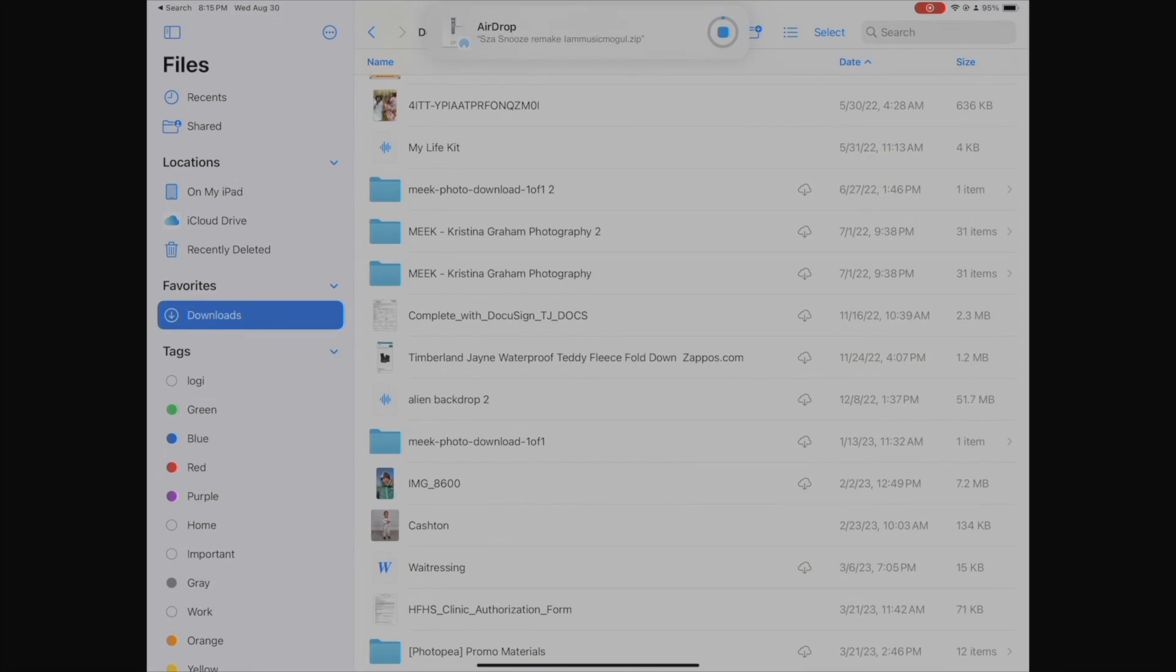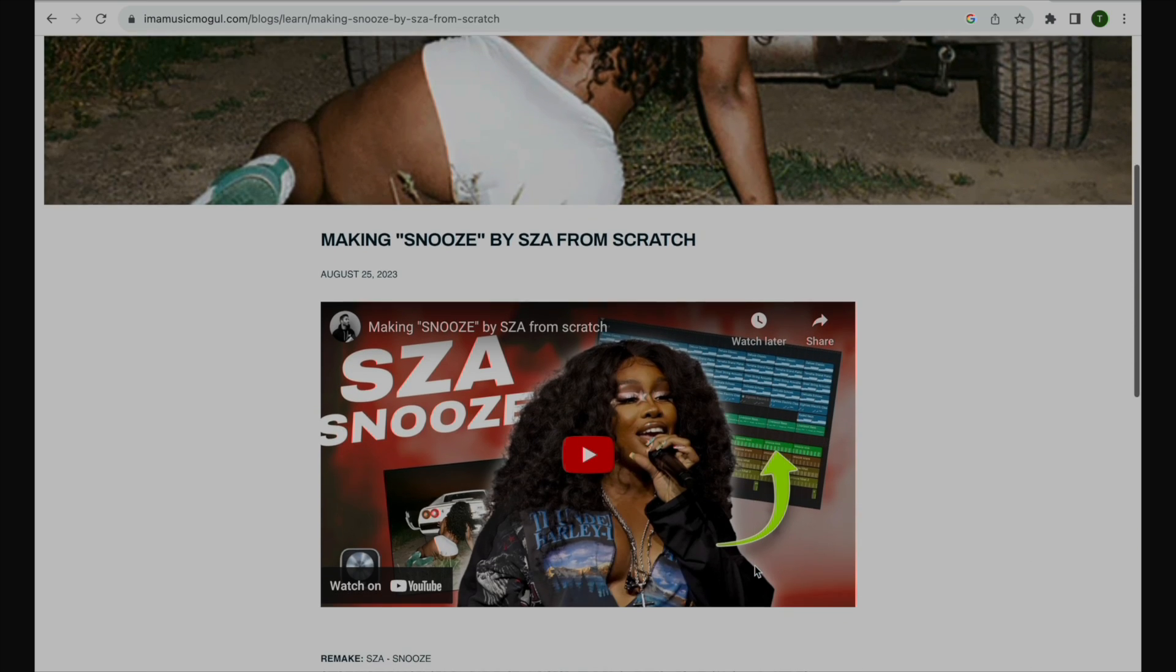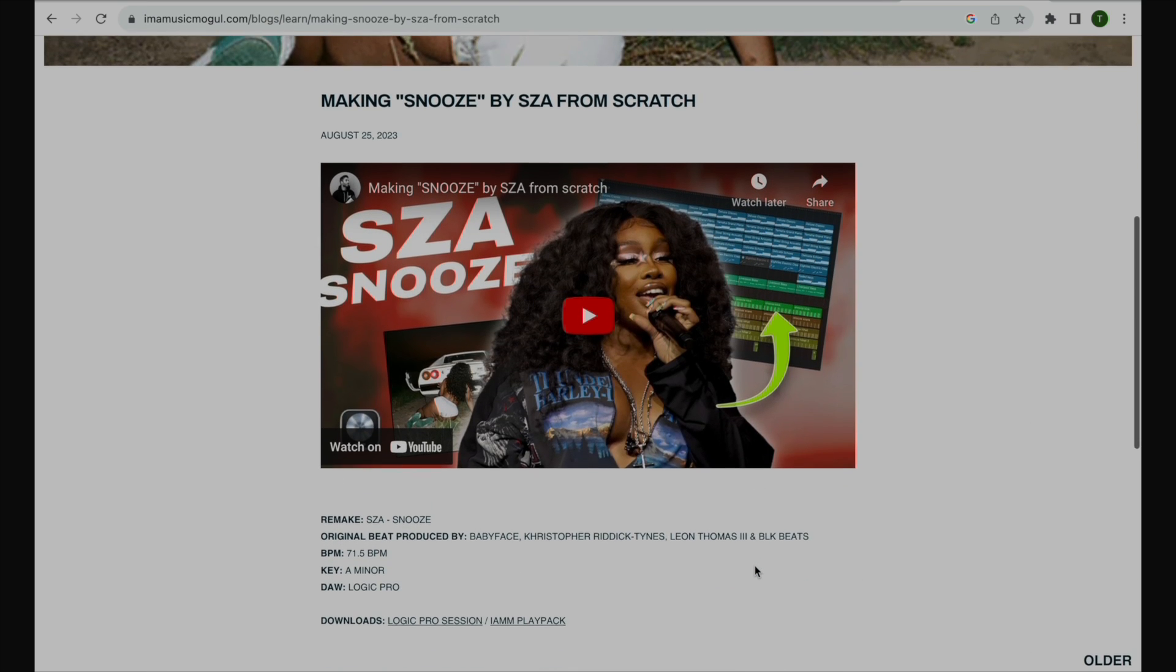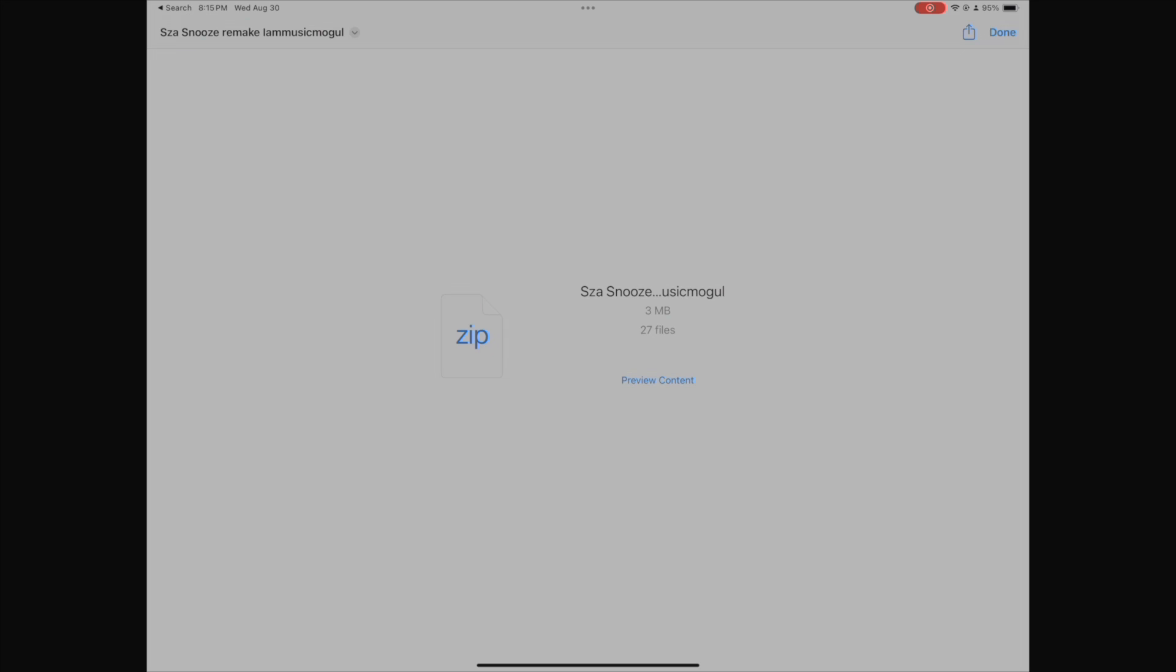The first thing I'm doing is airdropping my project to my iPad. This is from I Am a Music Mogul. Check out his website and download some of his free remakes. They're good to work on. So it's on here.